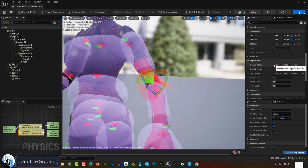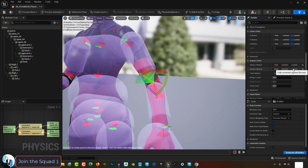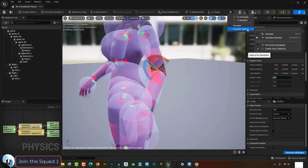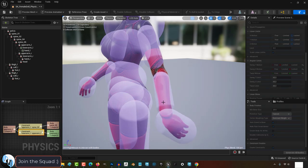So on the right under angular limits, we can lock the axes that we don't need. Down here we can also set the rotation amount with these values. Right now it's set to 45, which means that if you look at the red rotation pie, your arm can move anywhere inside that red pie.